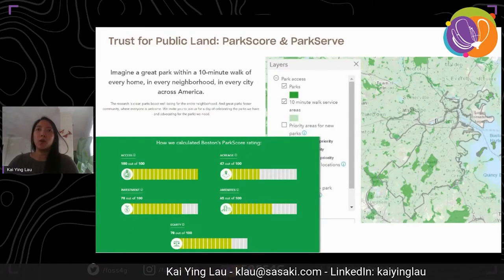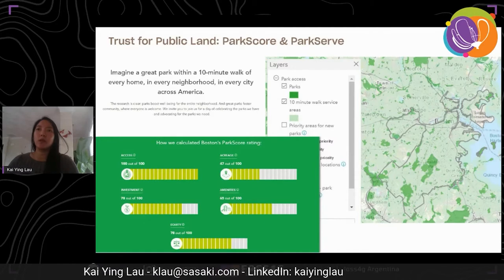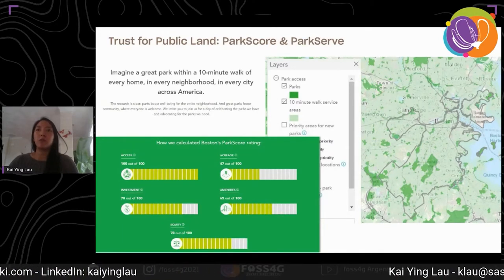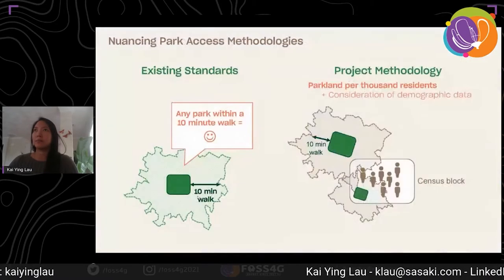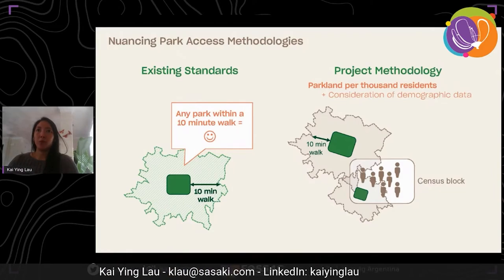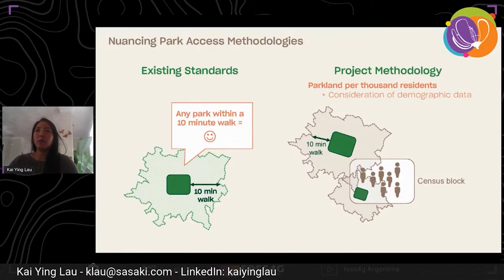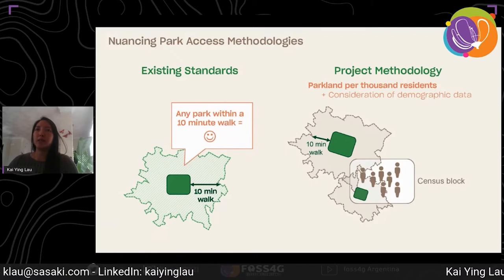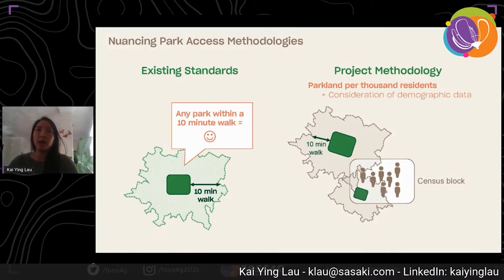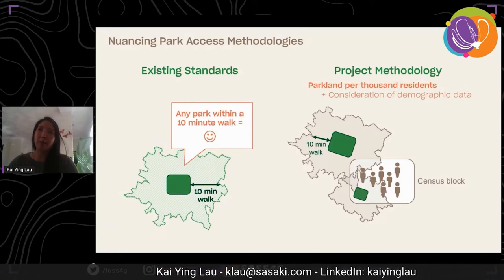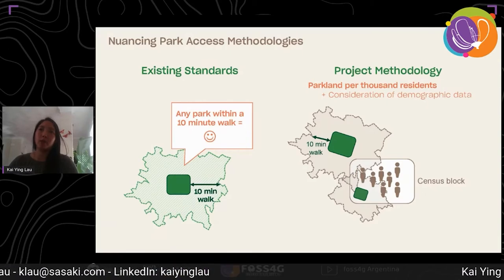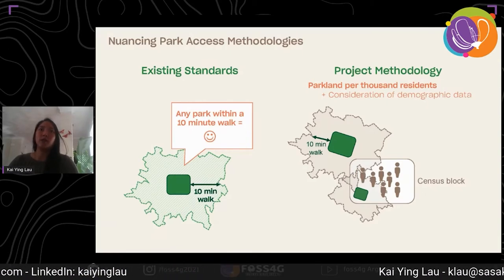For this project, what we aimed to do was to spatialize where the areas with the lowest park access per capita are located and understand what the demographics are in those areas. We calculated how many park acres per capita each census block has access to, taking into account access to multiple parks. The reason we looked at acres of parkland per thousand capita is because it's a park metric used as standard from the NRPA — the National Recreation and Park Association.